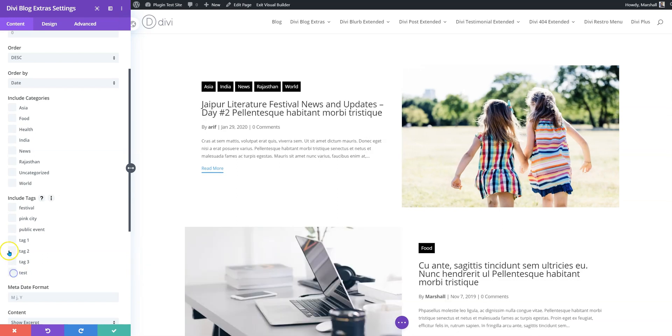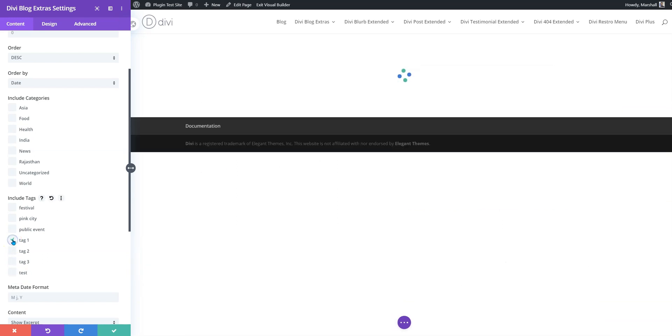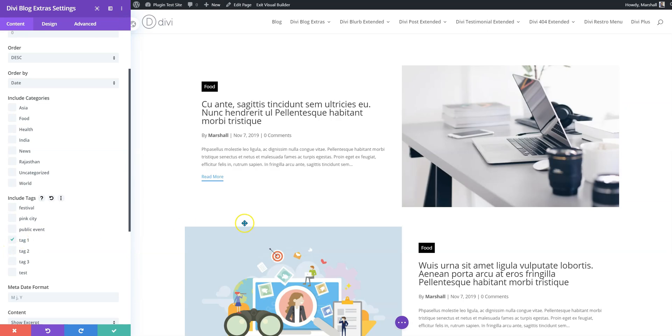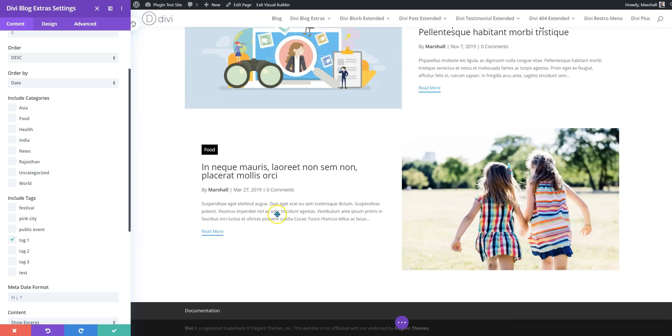If you'd like to include more, let's say tag 1, I think there are three or four posts here, so they'll display here.